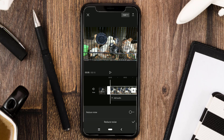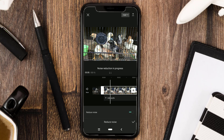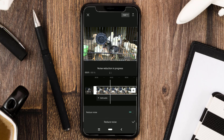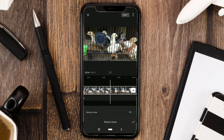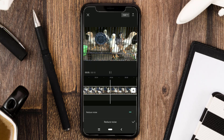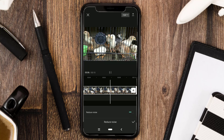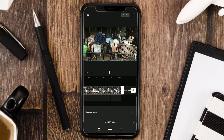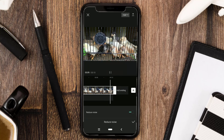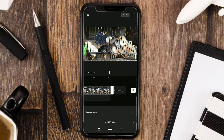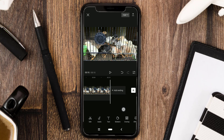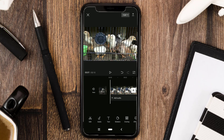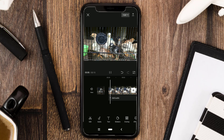Activate this Noise Reduction feature, wait for the process, then apply. Until here has been completed. Now let's listen to the results.